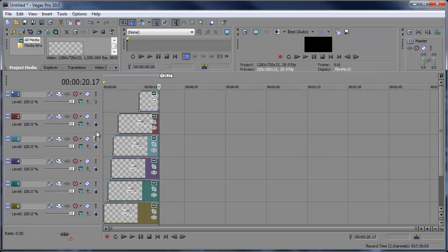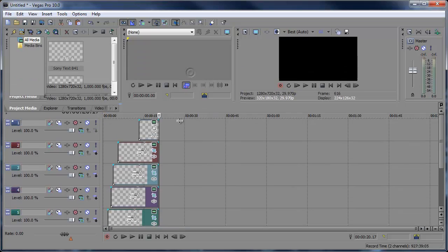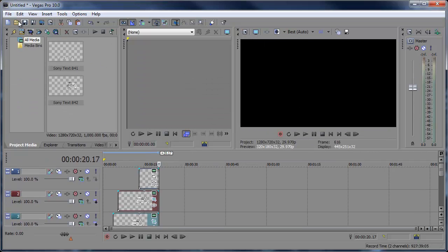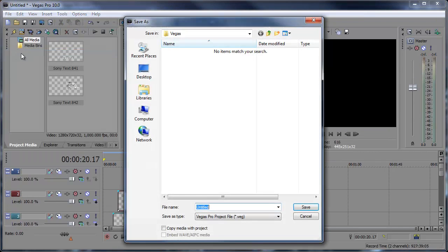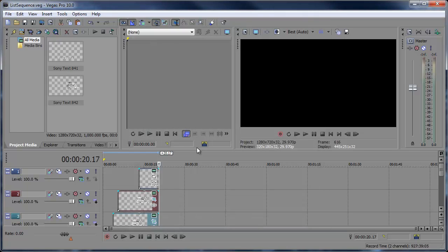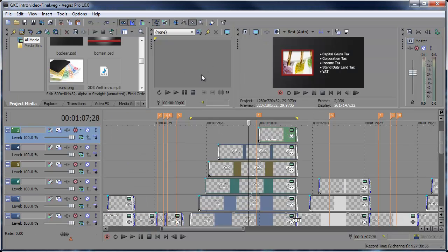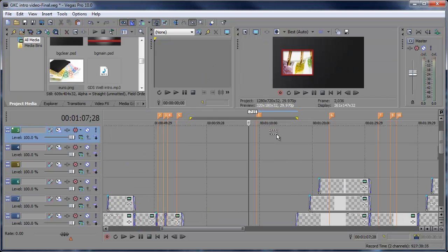Here I can edit this, have as many tracks as I want open, and then just simply go to File, Save As, save it as list sequence, save that.